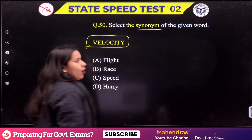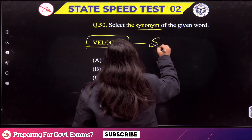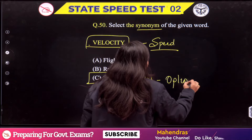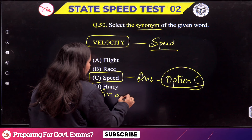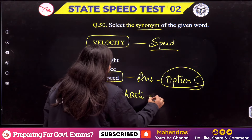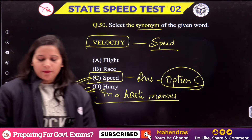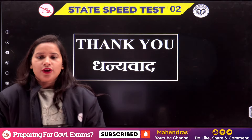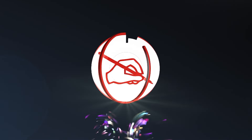Last question: 'Velocity'. Velocity is related to speed. So the synonym of velocity is 'speed' — Option C is the correct answer. 'Hurry' means to do something in a hasty manner, so that is not the best synonym. Option C is correct. That completes the Up State speed test discussion. We will continue this way for your accuracy and speed. Thank you, have a great day. To be continued.